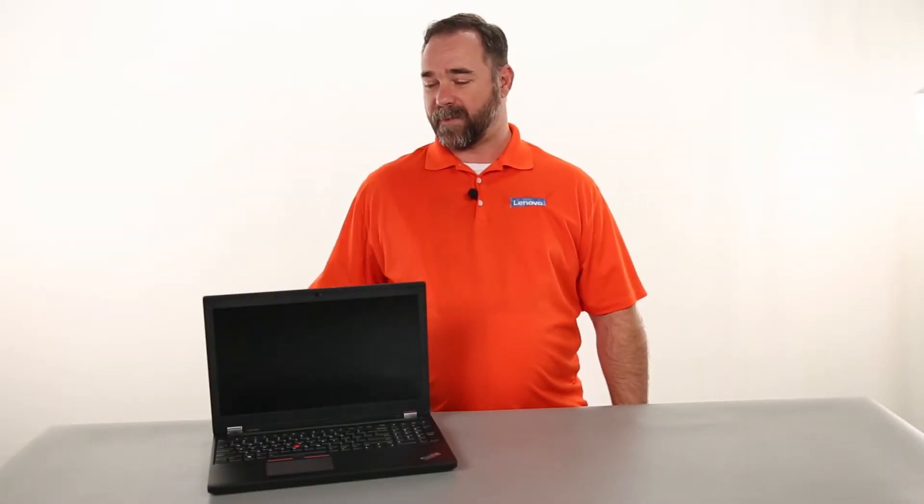Hello everyone, I'm Mike with Lenovo and today I'm here with the ThinkPad P51.